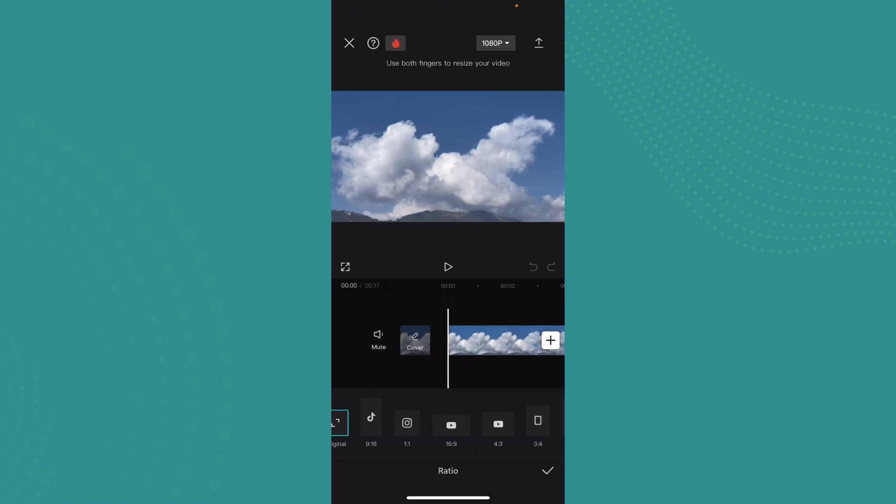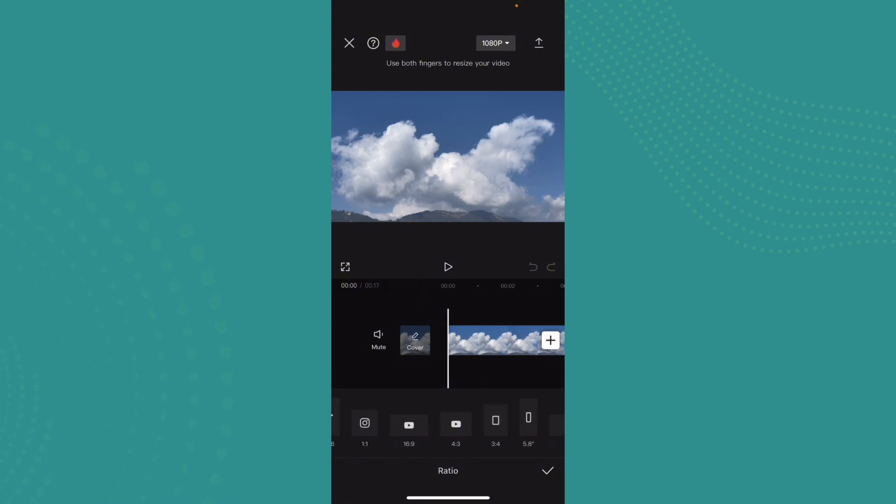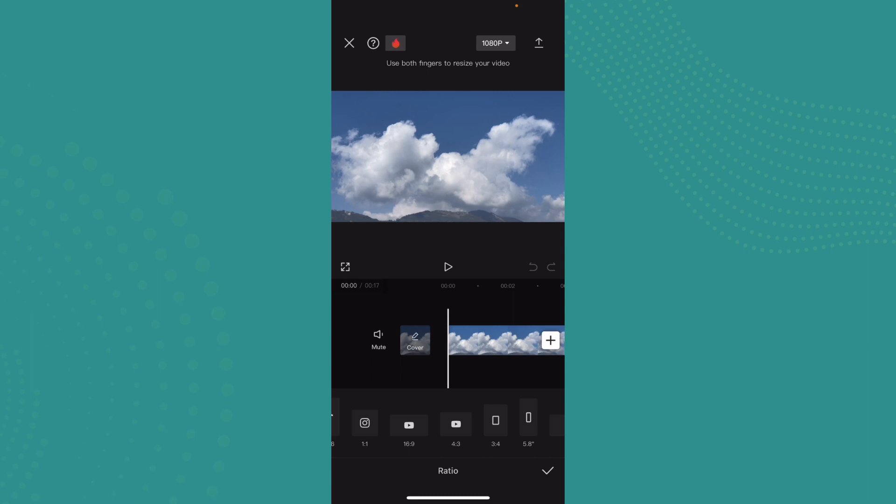Here you can see different types of ratios - you can see the ratio for Instagram, YouTube, and many more. Here you can see 16:9 for YouTube and another is 4:3. I'll just go ahead and select 4:3.